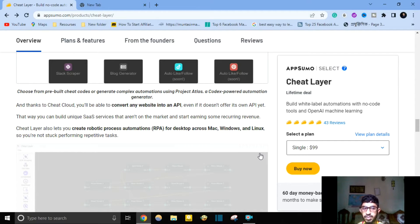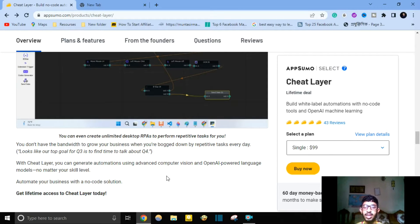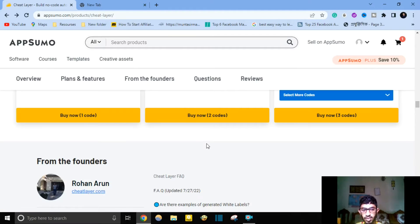So you are not stuck performing repetitive tasks. You can use Cheat Layer to generate automation using advanced computer vision and OpenAI powerful language models, no matter your skill level. Cheat Layer's founder is Rohan Oroon, who created this software.